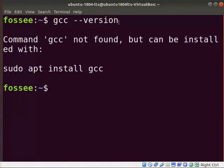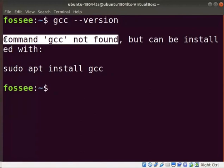As it is not installed, you will see an error as shown here. Otherwise, you will see the GCC version that has been installed.